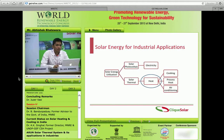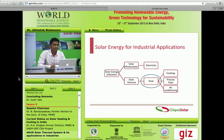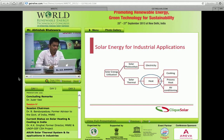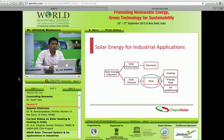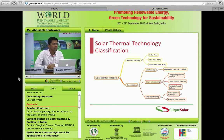As we all know, solar can be used for two purposes: electricity generation and heat. Today we are going to focus on heat, and the applications are various — cooking, process heat, air conditioning, etc. We also saw the various technology classifications, and I've done it slightly differently here.